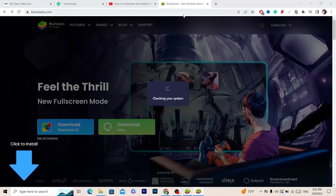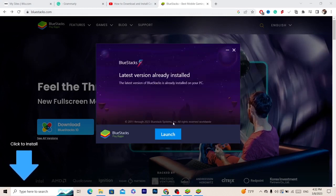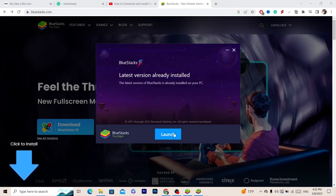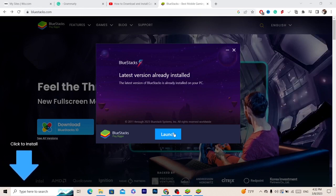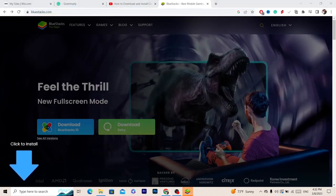Install BlueStacks just like you normally install other programs. After it's installed, it will say launch for me, but for you it will say install. So after you install it, click on launch.